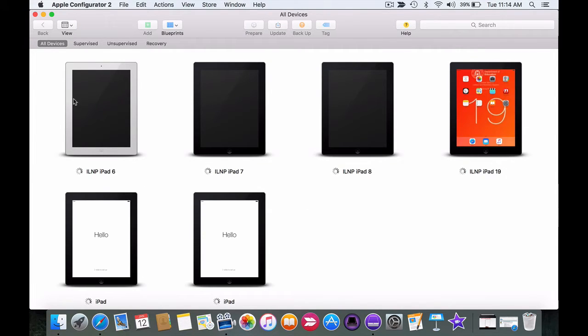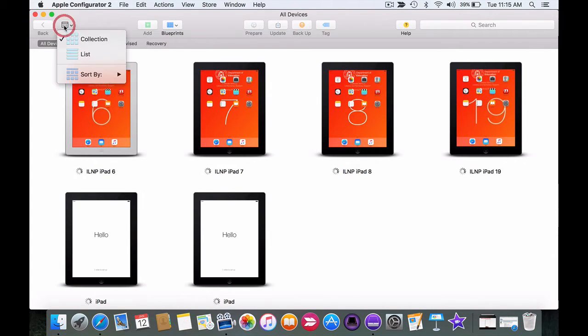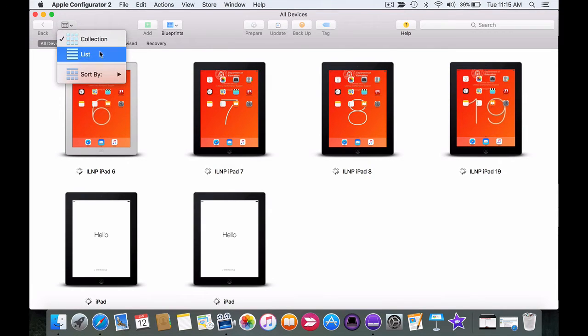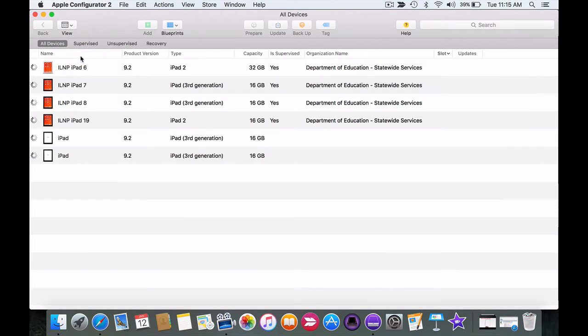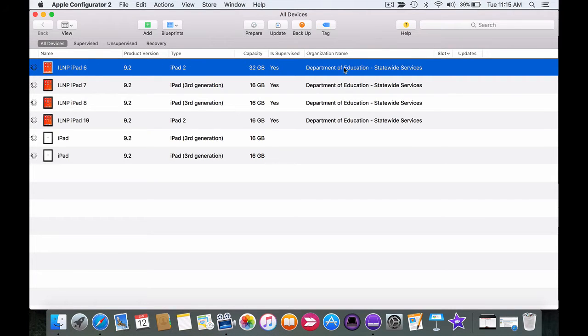Now by default it may begin to show the devices in this configuration. If I click on view, this is collection view. Personally I prefer to use the list view because it gives you information not only about the device but the version and other important information as well.